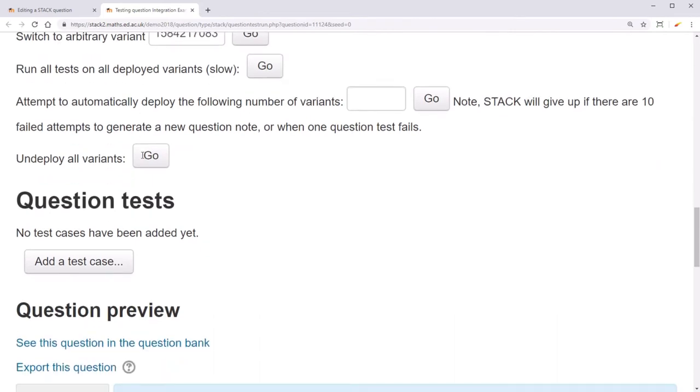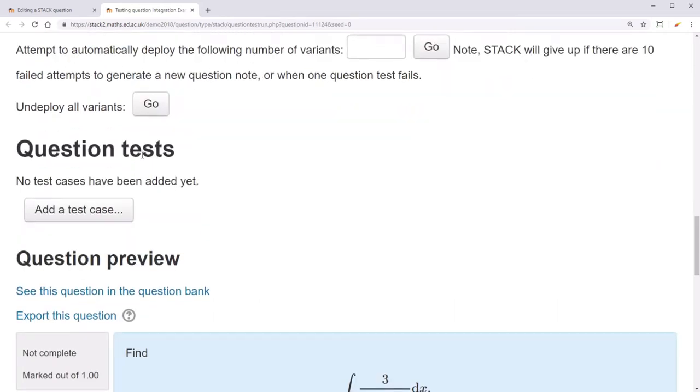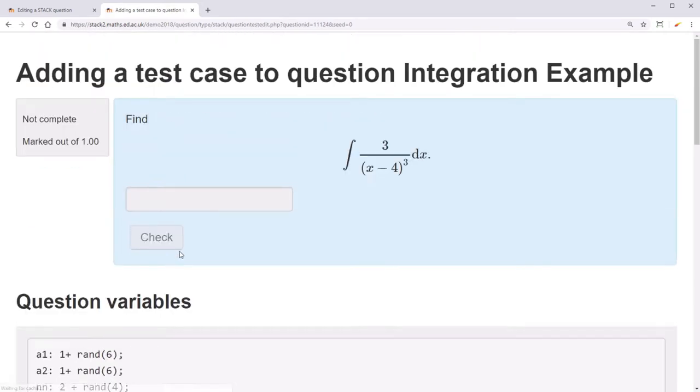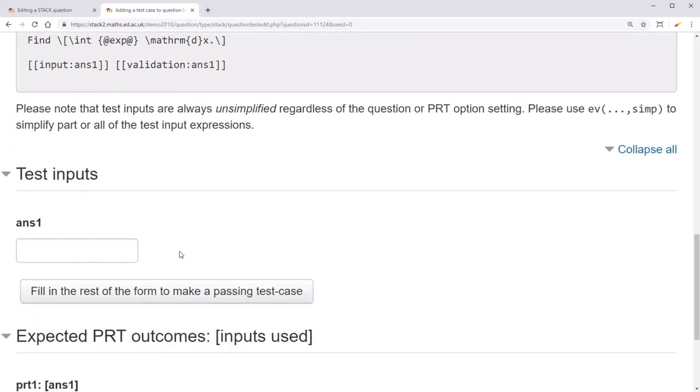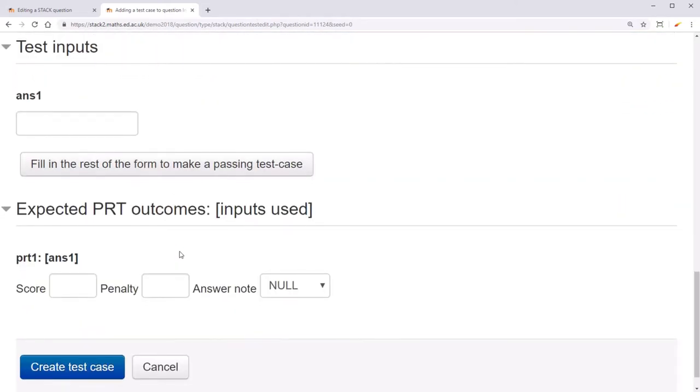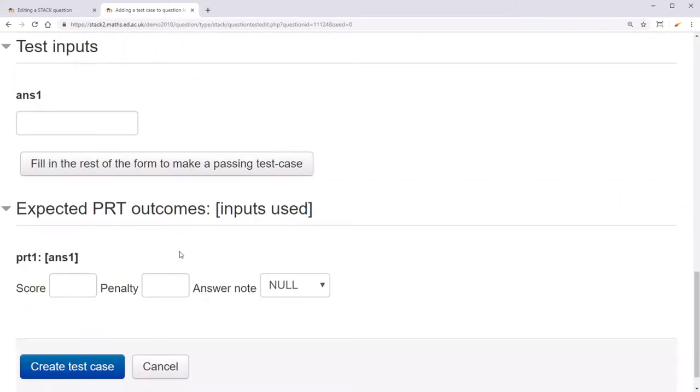Now go to question tests and click add a test case. Here you can specify an input as well as the expected outcome for that input. The input is evaluated before it's sent through the test. So that means that you can use some input that students won't usually be allowed to use.